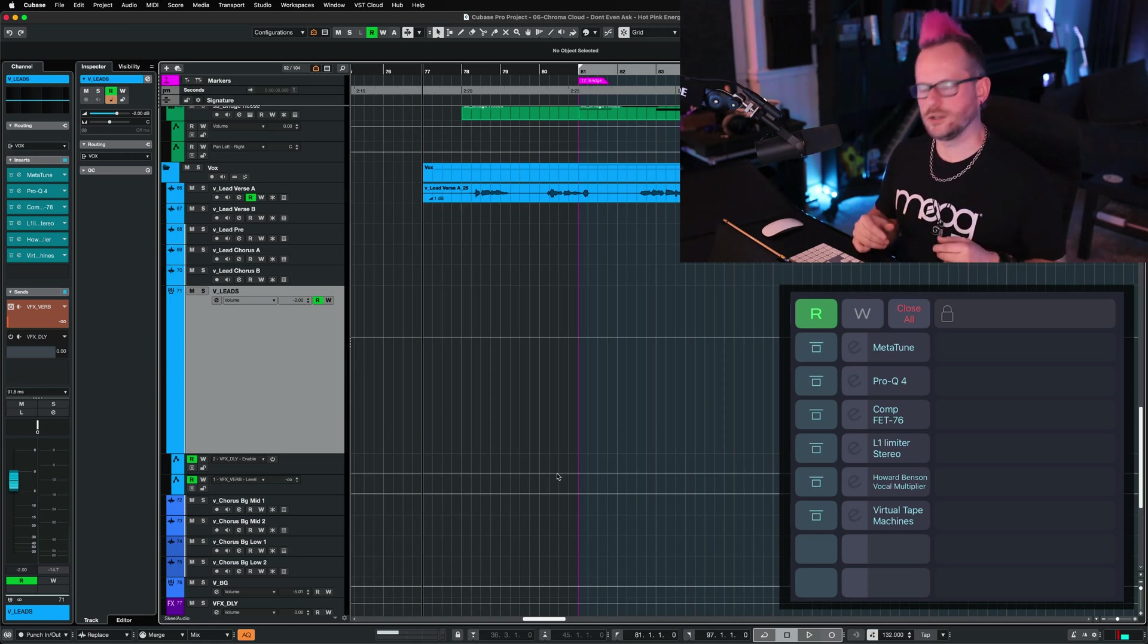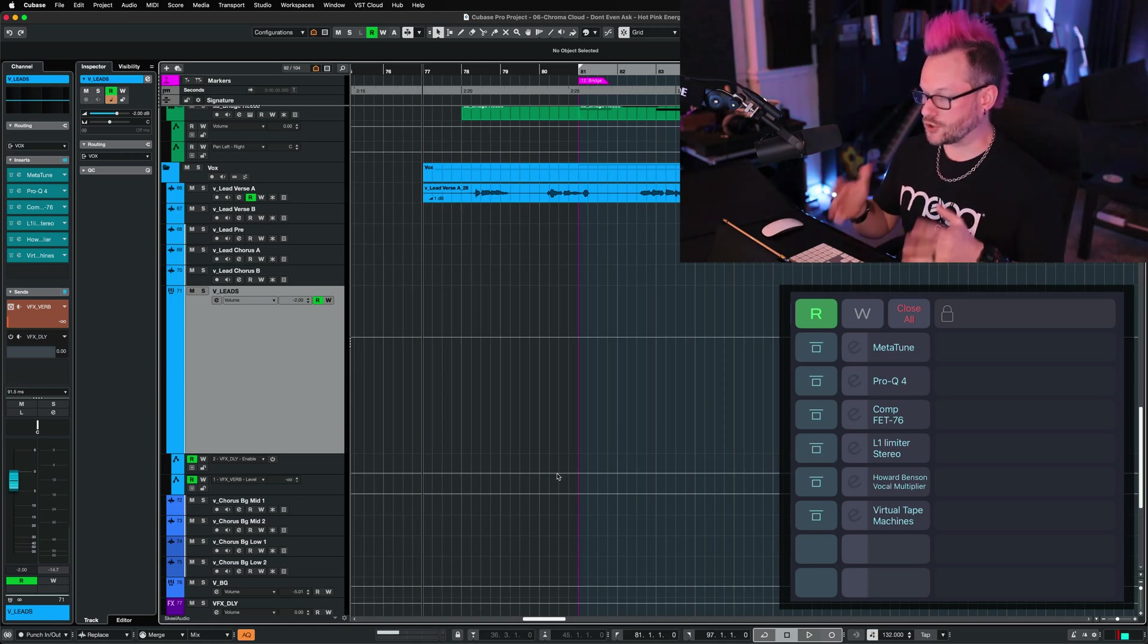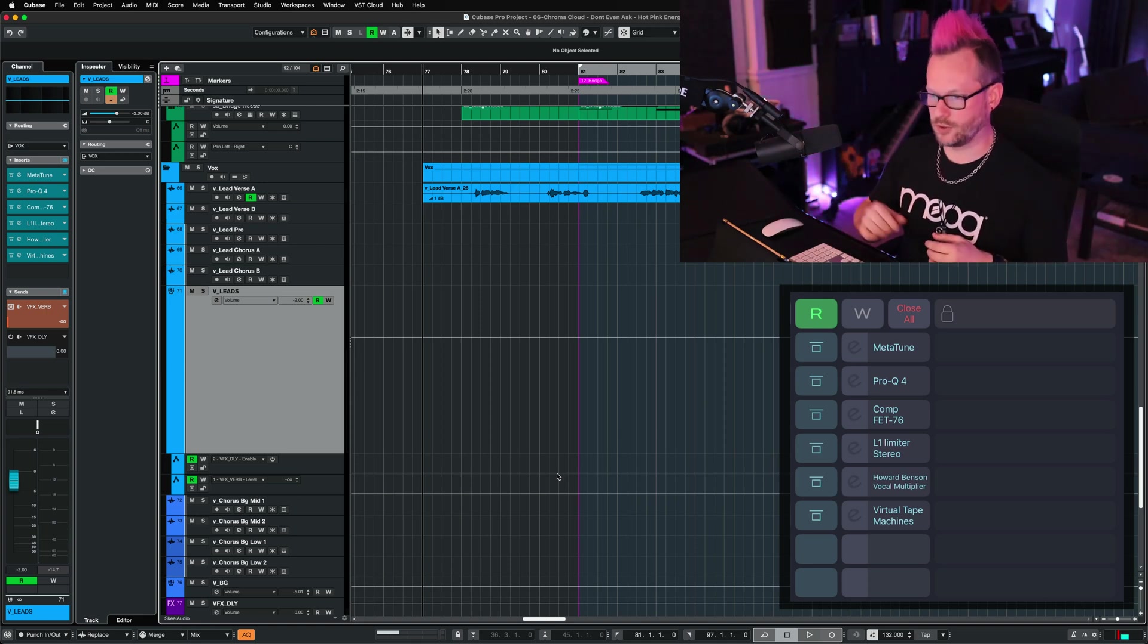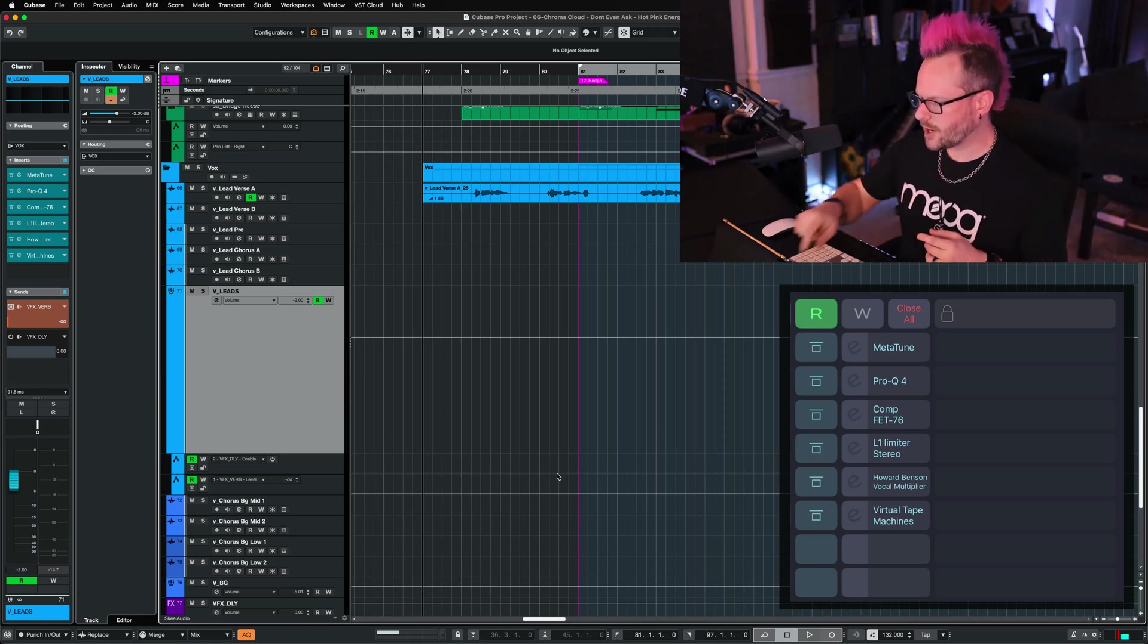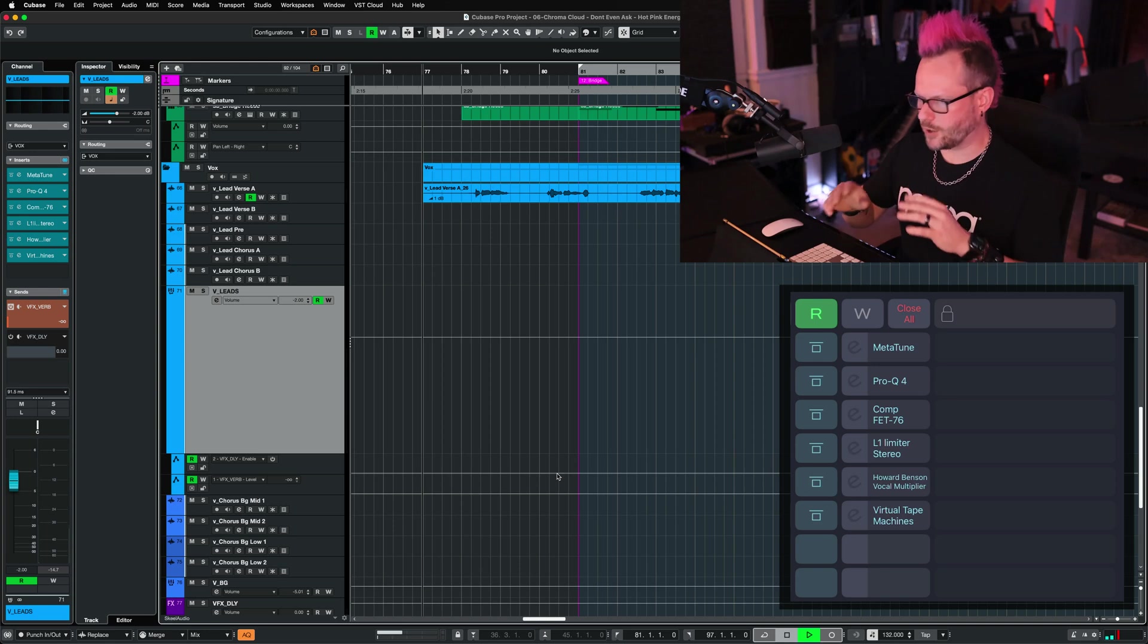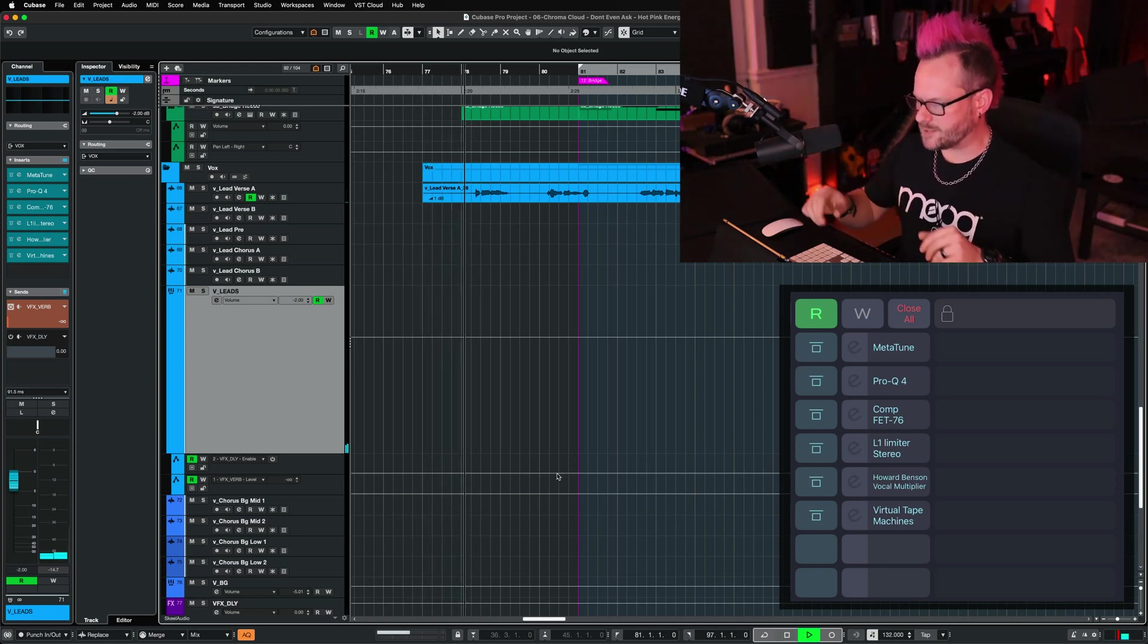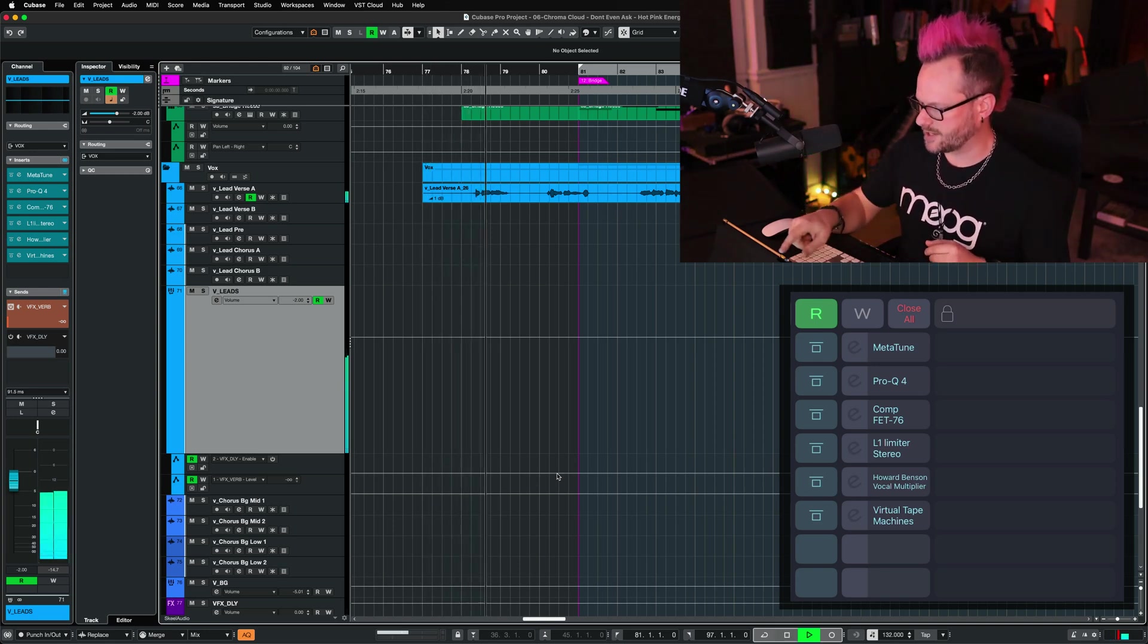The other cool thing you can do with this is you can turn on and off the inserts with the push of a button. So I can play the track and very quickly AB any of these plugins to my heart's desire.